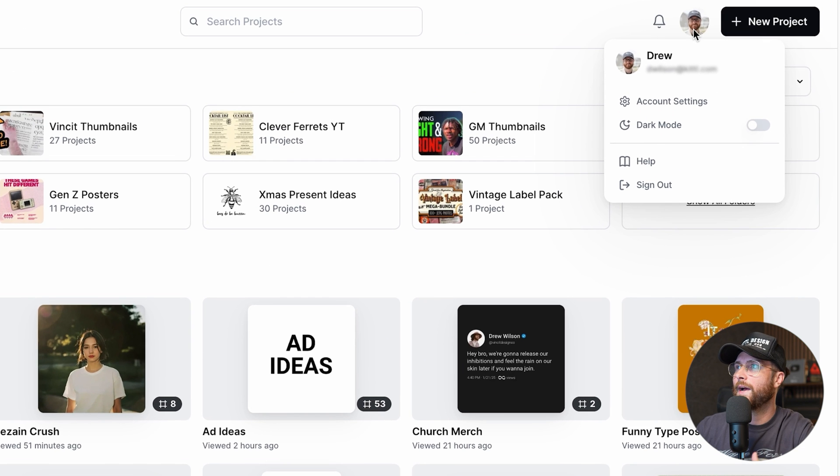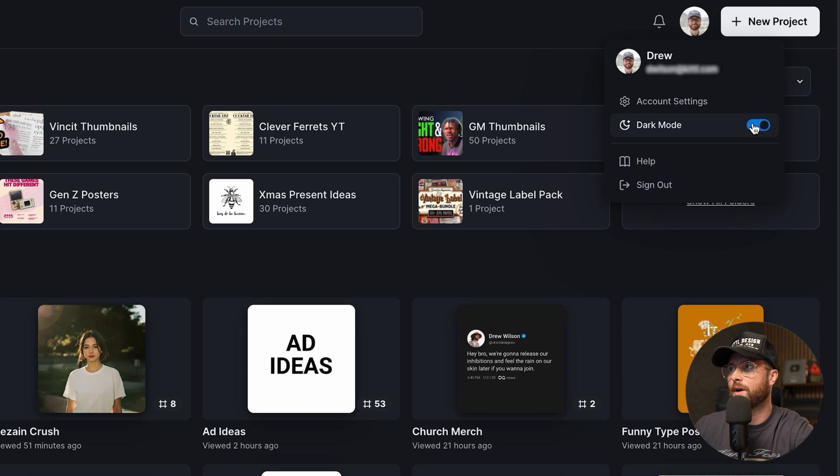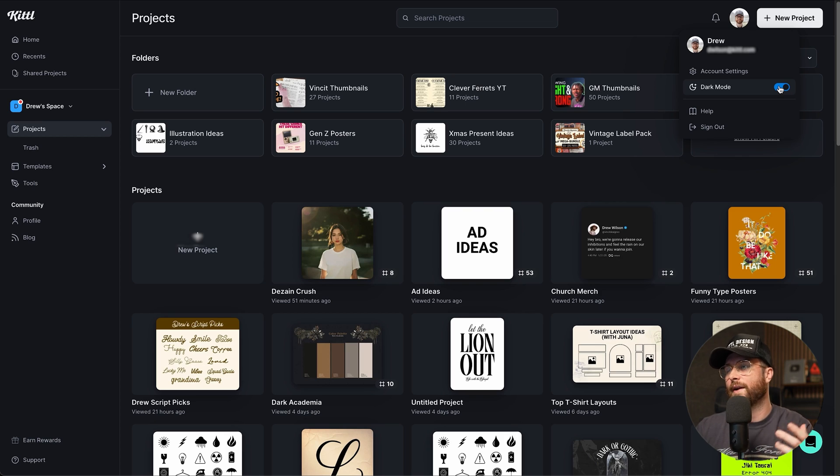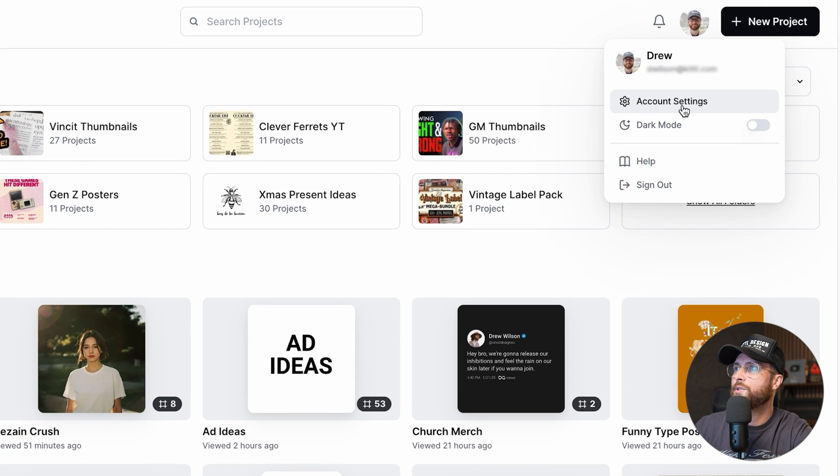If you hover over your avatar, you can find things like switching over to dark mode, which I know a lot of you will probably like. By the way, let me know in the comments if you're light or dark mode. I generally like dark mode, going to keep it light for this one, but let me know.